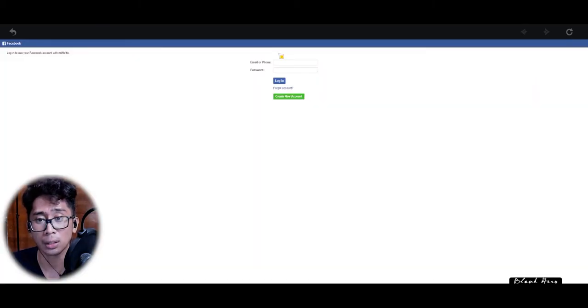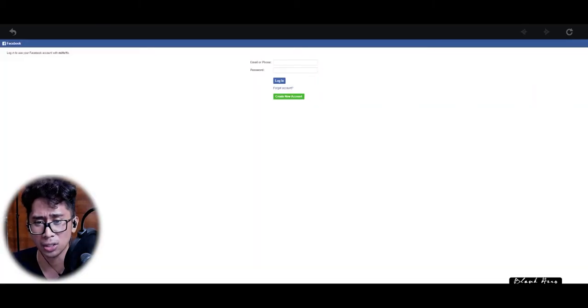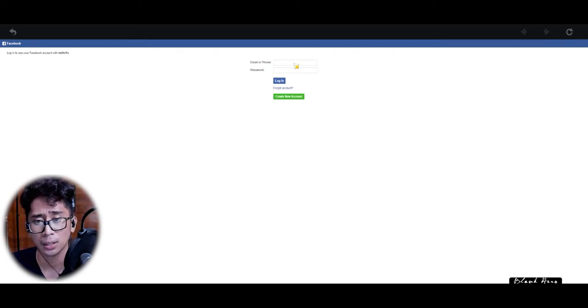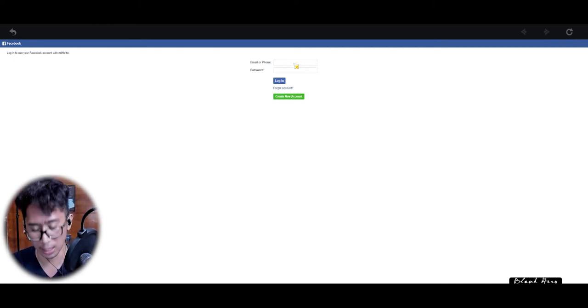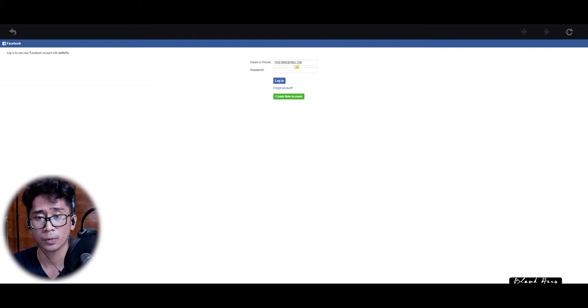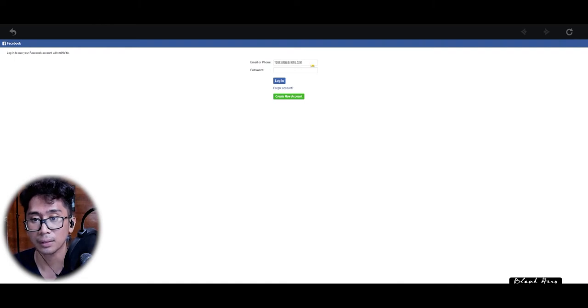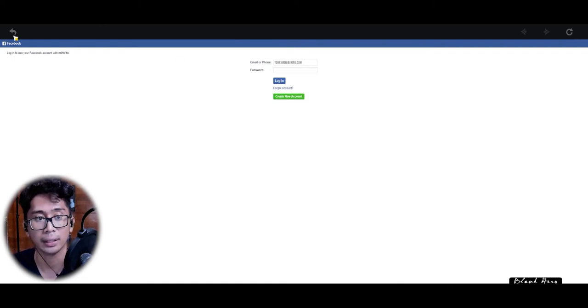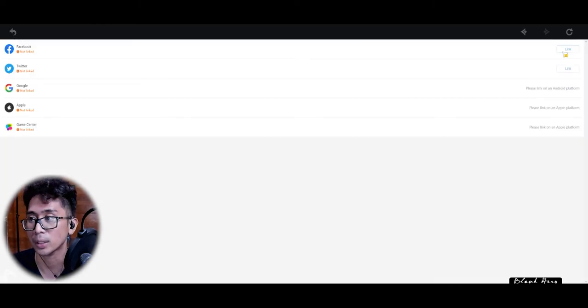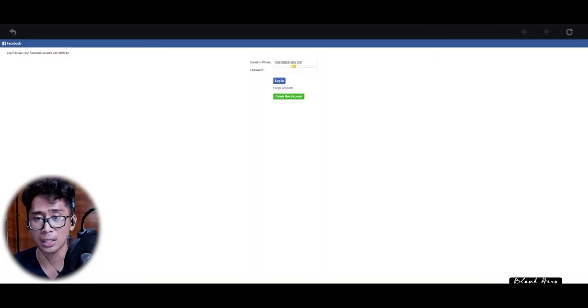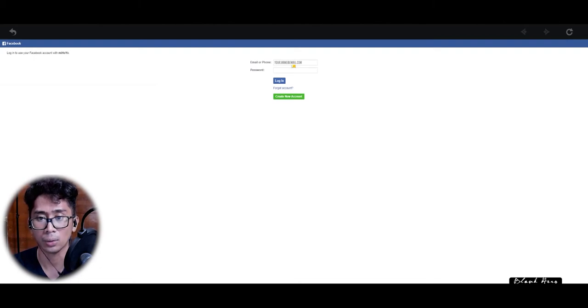So it brings you to Facebook. Can you guys actually see this? It brings you to the Facebook login page. Wait, what happened here? That was weird. Let's try that again. Yeah, it's glitchy, don't know why. You have to be really slow. There we go.